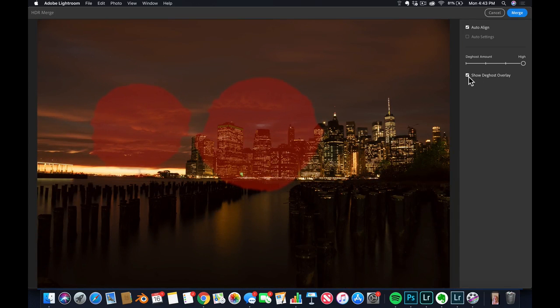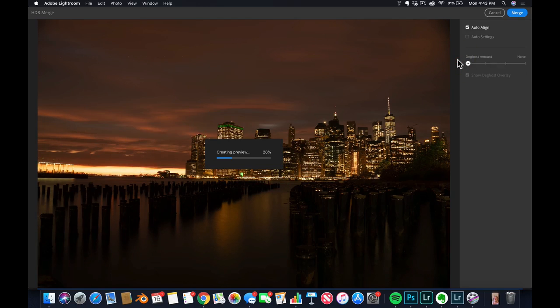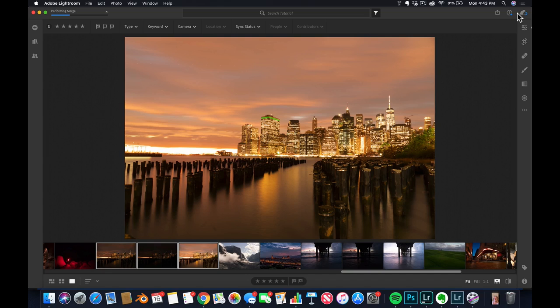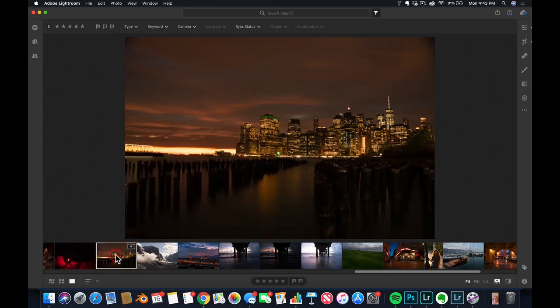But in this case, I'm not gonna use the deghosting option because if there were a lot of trees I would use it, but that's not the case. So I'm just gonna click on merge. What merge is gonna do is create a kind of super HDR file that you can work with. So here it is.